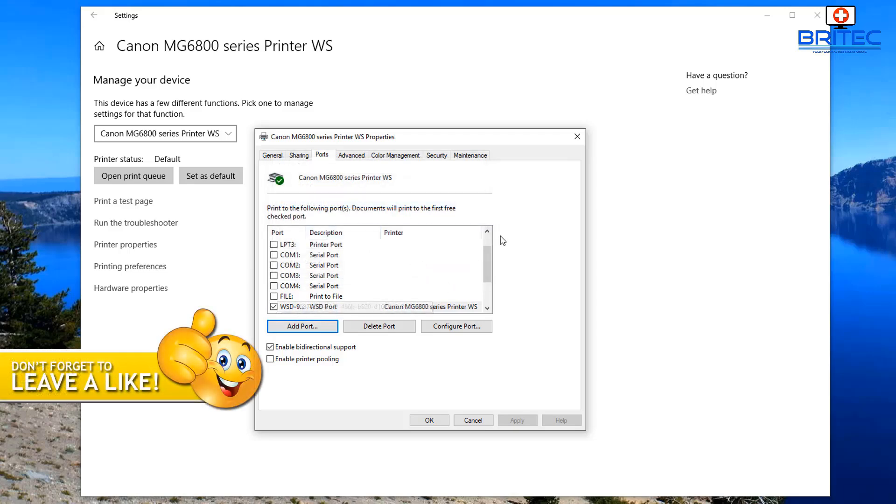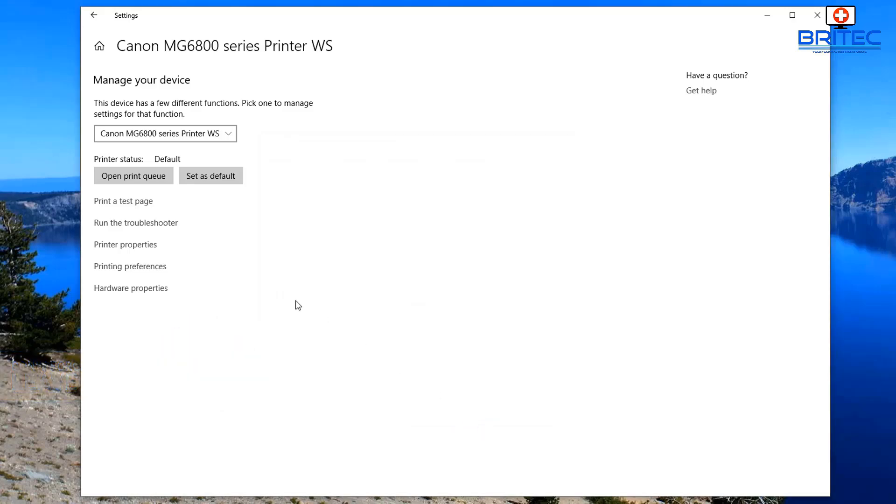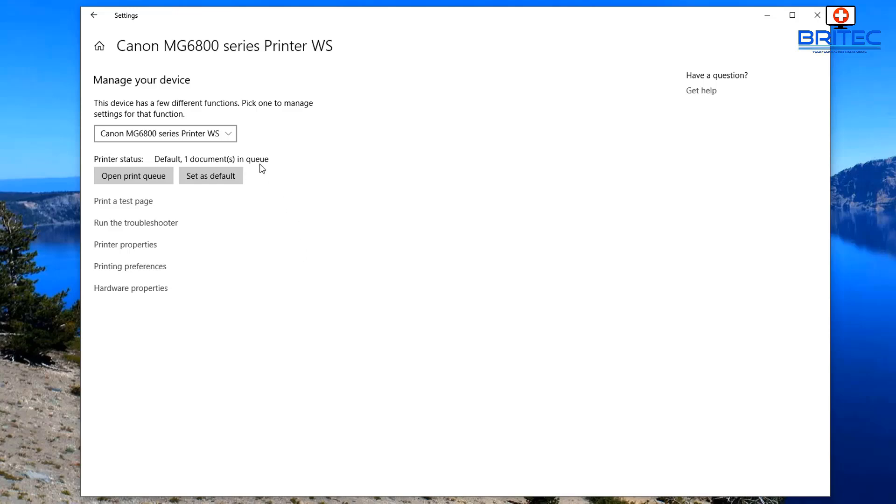It's normally pretty good at connecting those modern day printers but if it's a really old one it might not detect it so you may need to use the IP method. But this is quite a modern day printer and it detected it pretty easy as you can see in the video. That's pretty much about it with this one here, that's the Canon MG6800 series. If you've got a different type of printer it will be the same sort of process, you just have to go through that process of connecting it the way I showed you.